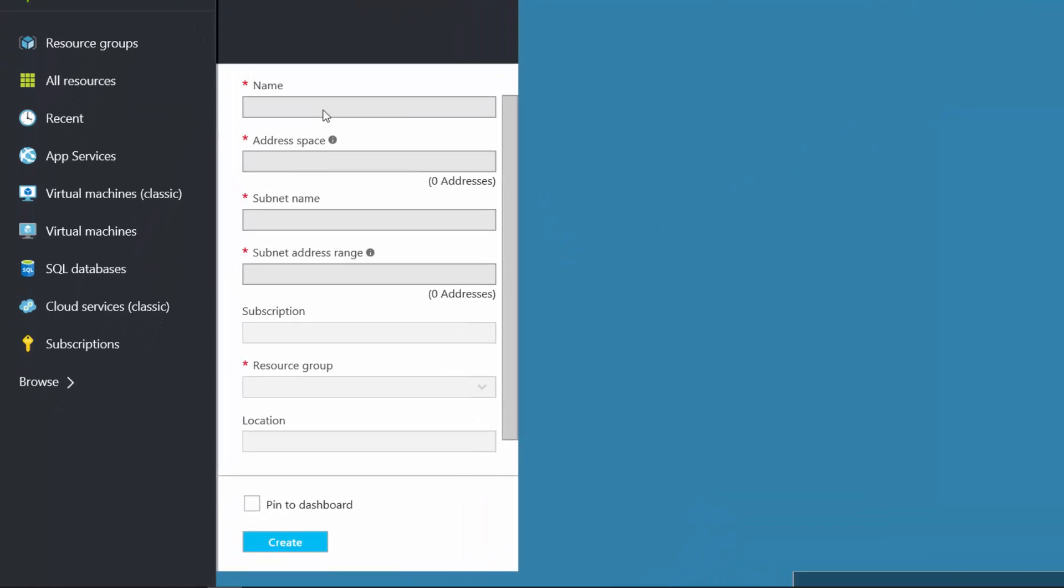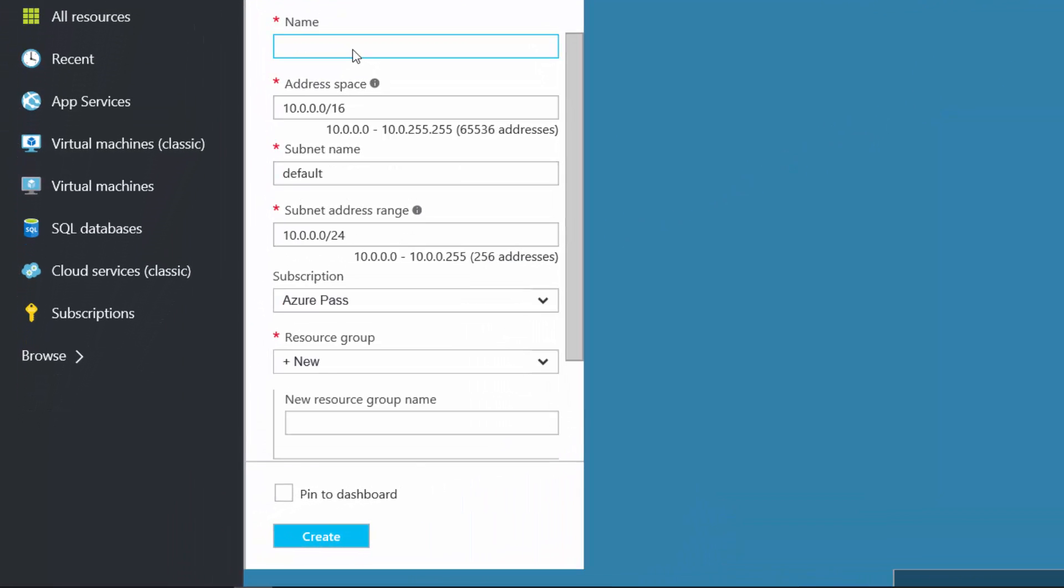Now, at this point, I need to give my virtual network a name and it's very important that I remember this name. So I'm going to call mine M-I-I-M virtual network. Hopefully that makes sense to you all.